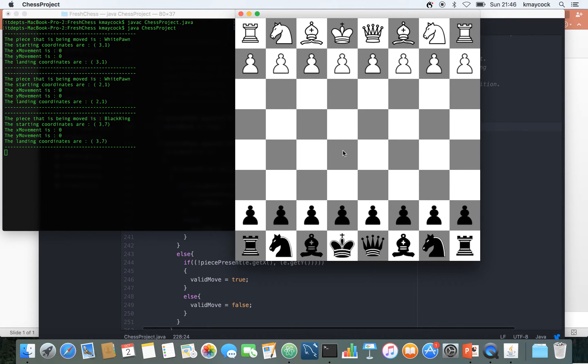If you don't click on a piece, so for example if I go here and click, nothing comes up because I'm not touching on a label.